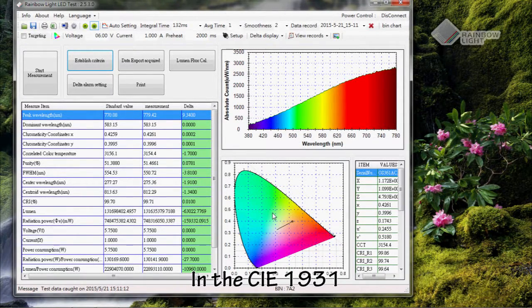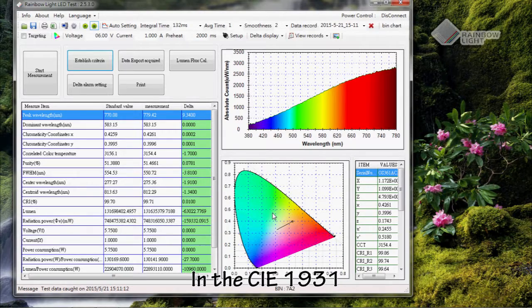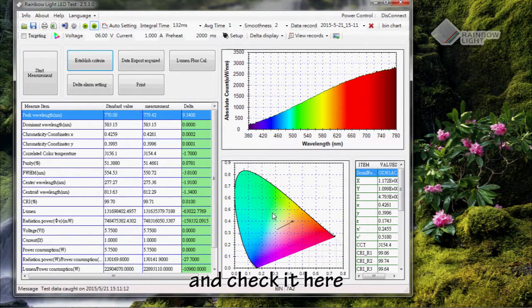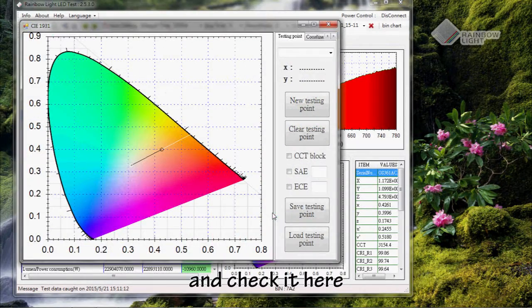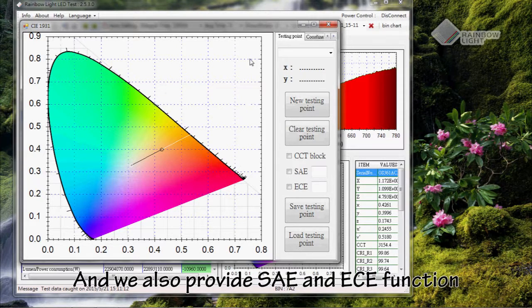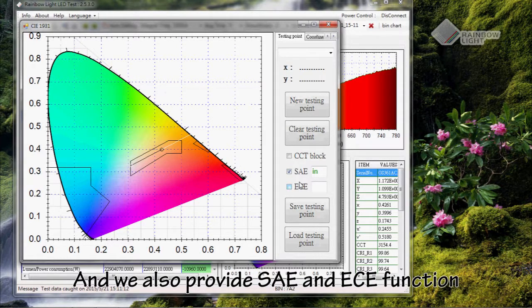In the CIE 1931, please double-click it and check it here. We also provide SAE and ECE functions.